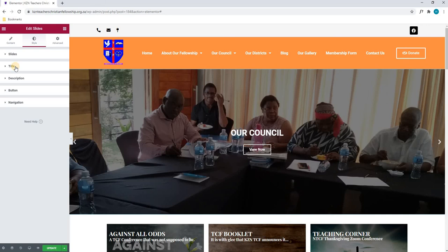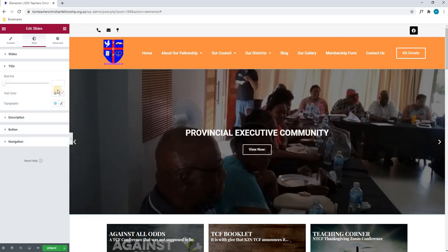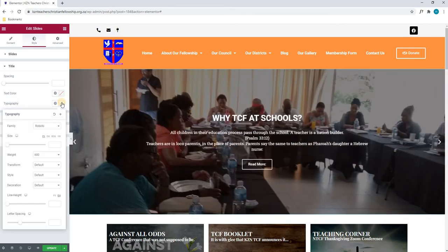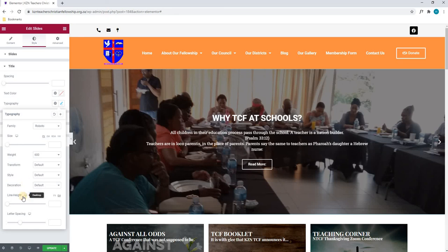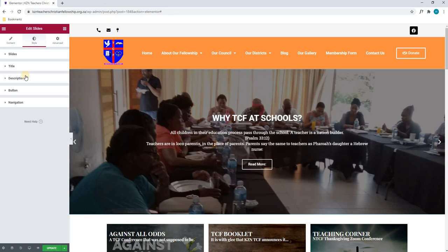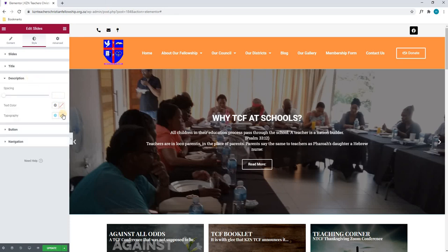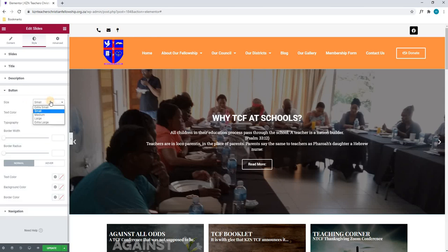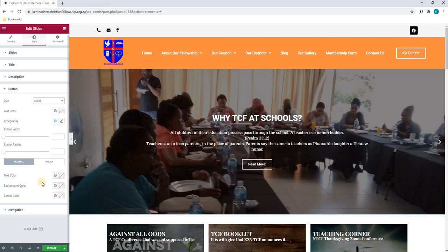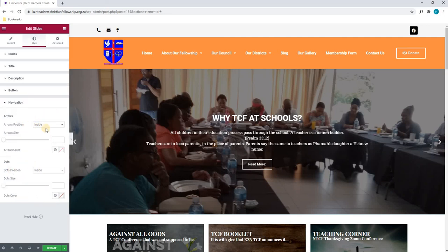Next, we will move on from the slide to the title. Here we can change the spacing of the title as well as the color and the typography. By selecting the typography option, the window will expand. Here we can change the font of the text, the size of the text, the weight. We are able to transform it to uppercase and lowercase. We can change the style of the text, add a decoration, and change the line height and letter spacing. Moving away from the title, we have the description, which is the exact same — we can change the text color or the typography settings. We then come to our button, where we can choose the size, text color, and typography. Scrolling down, we have the last section which is the navigation — this you will not need to worry about as it is already set up for you. Moving on to the advanced section, we can ignore this tab as it is set up for you.